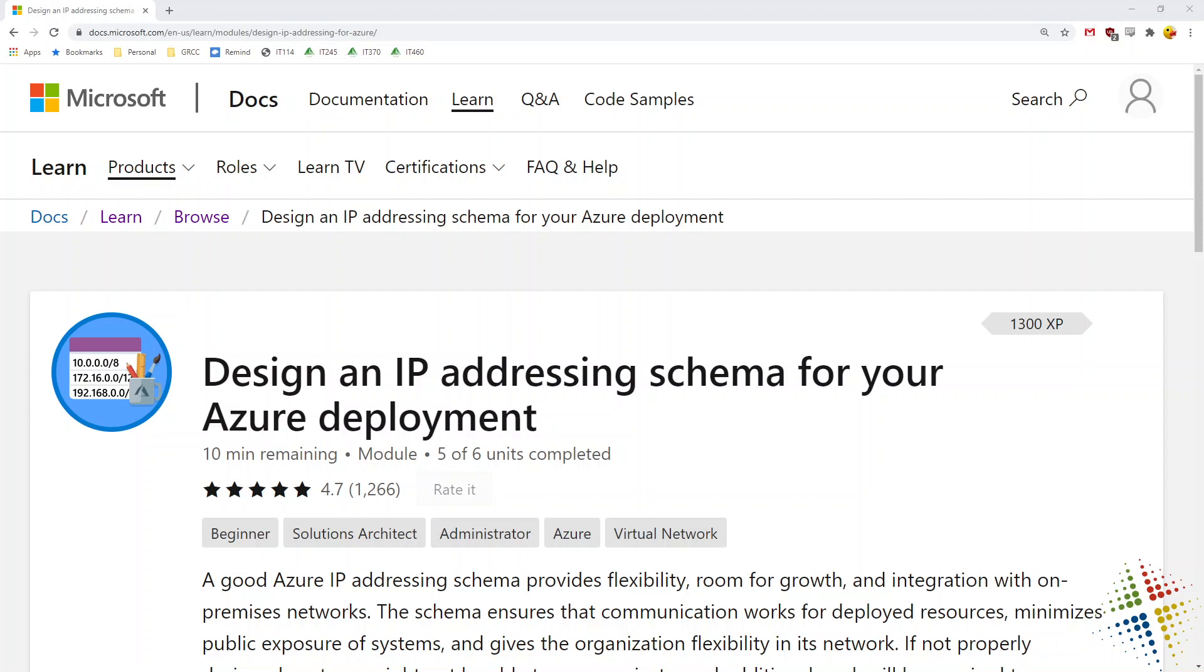In this video, we're going to walk through the Microsoft lab about designing an IP addressing scheme for our Azure deployment. This lab is particularly interesting because what they're talking about here is not specifically restricted to Azure, but can be utilized for both physical environments as well as other cloud environments, such as AWS or other cloud service providers.